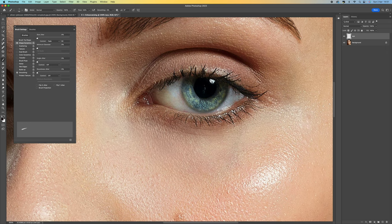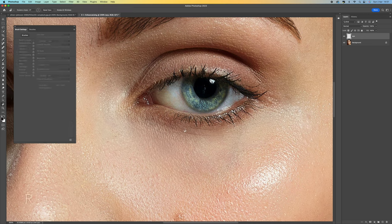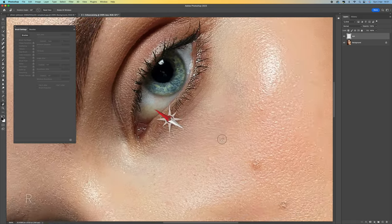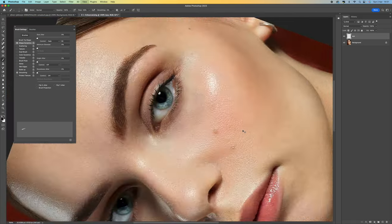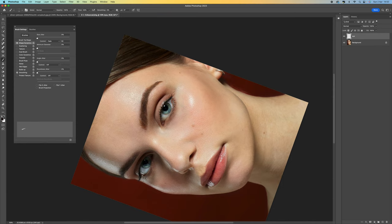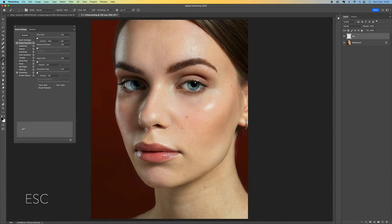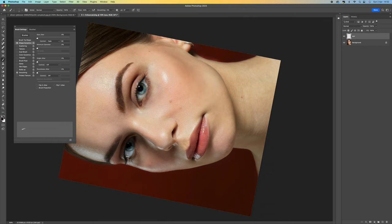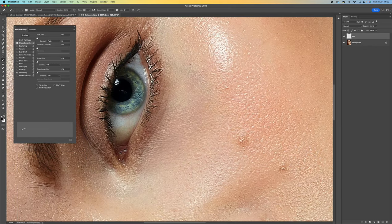I'm going to reduce the brush size a little bit and make a start. I click and just pull away. The eye is curved, so we need to work with that shape. If you press R on your keyboard and hold it down, you can rotate the image — the whole image spins around. Press Escape to reset. This is really helpful, especially if you're using a pen tablet, so you can keep the same angle when applying eyelashes.